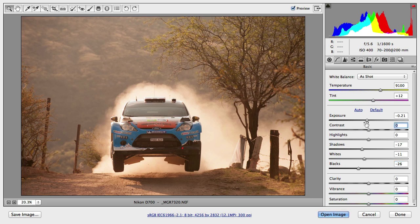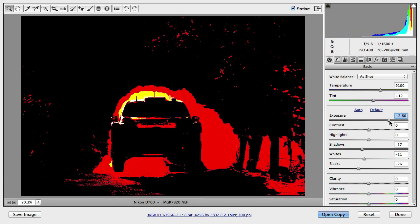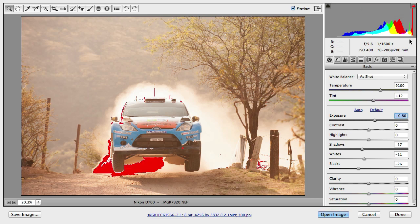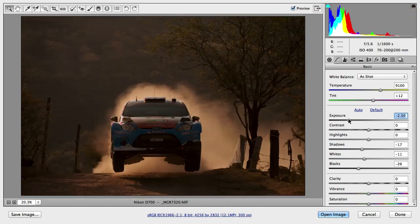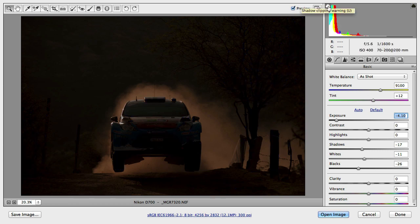Another useful thing to remember is to hold down ALT to check clipping when you change these tonal values. If I hold down ALT and change the exposure slider, I can see the details that I'm going to be clipping — these are the highlight clippings. If I want to show the highlight clipping warning, I can click on the little triangle here — keyboard shortcut O to turn it on and O again to turn it off. It will be represented with red colors. I can also turn on the shadow clipping warning with U from the keyboard, and if I reduce the exposure, it will show up as a blue highlight over the image.